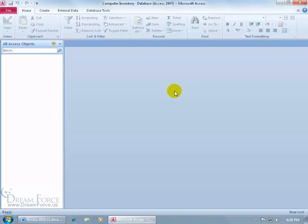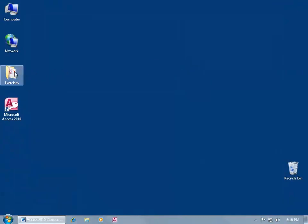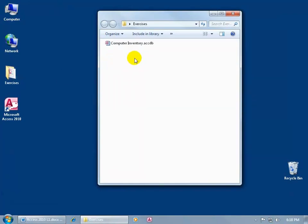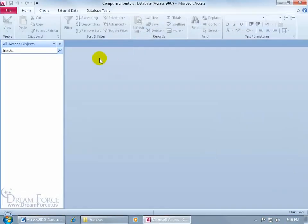But before we do that, let me go ahead and close out. Go back to my Exercises folder, double click, and there you go, there's my database. Double click on it. It's a blank empty database. I can go ahead and start creating those objects.